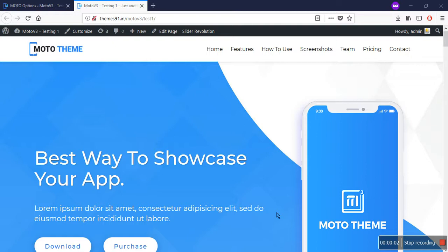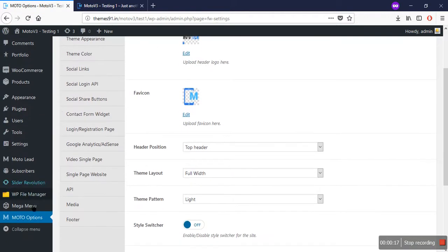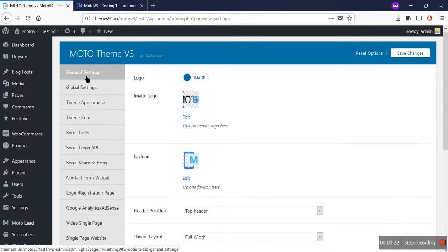Hello, welcome to Moto Themes tutorial. In this video I'll show you the different types of general settings in Moto. To see the Moto options, go to the dashboard. In the dashboard you will see an option like here: Moto Options. Click on it and you will see the general settings.